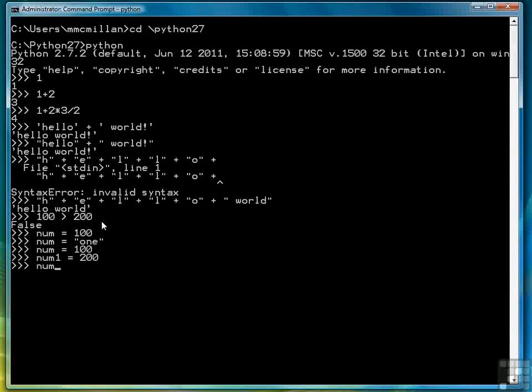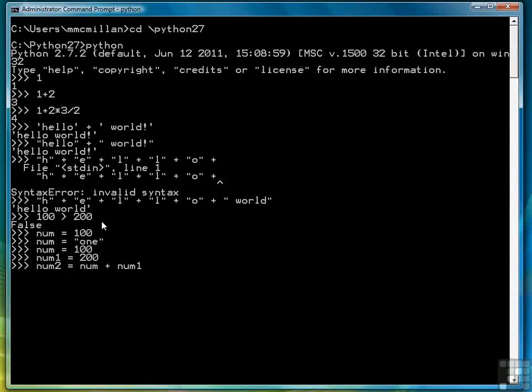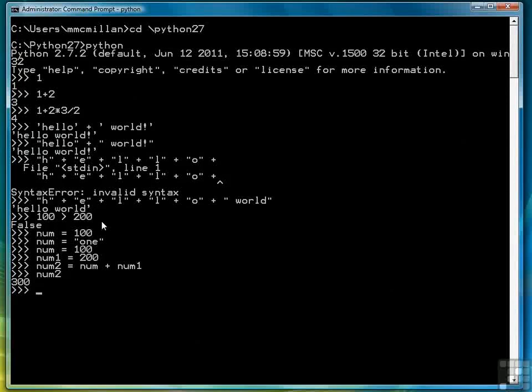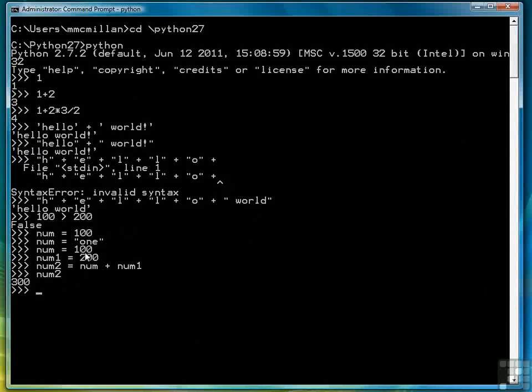We can use variables in expressions, and the interpreter will look up their value and then evaluate it accordingly. So num2 gets the value 300 because num has a value 100, and num1 has the value 200.